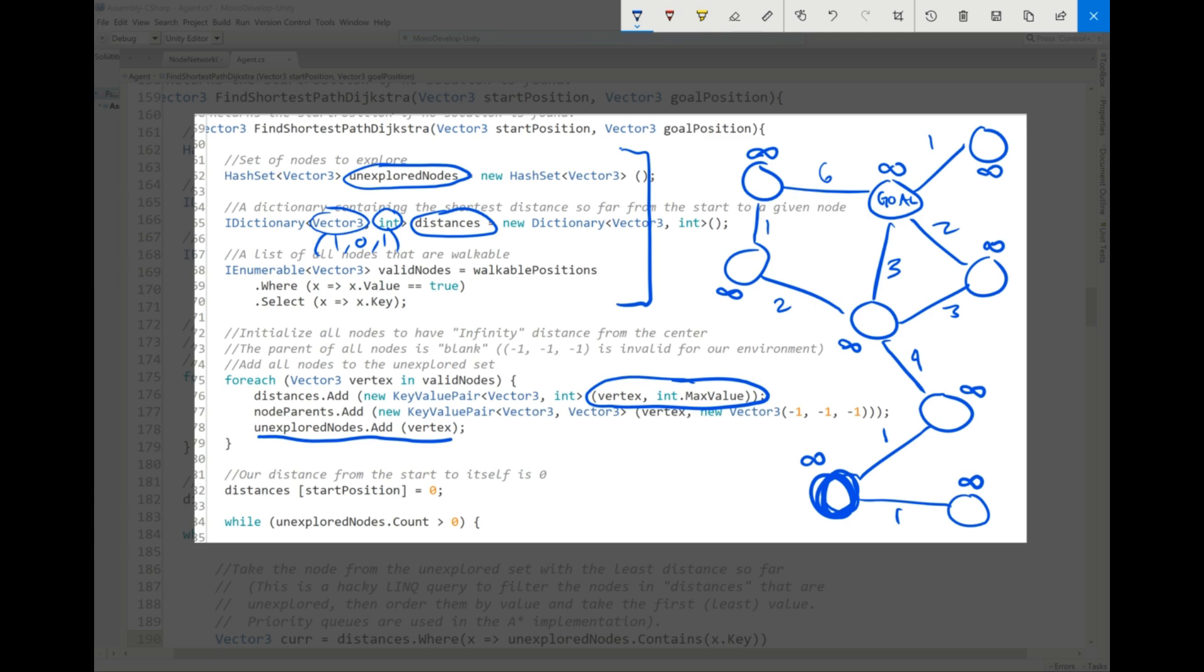And then finally, we have a reference to our walkable positions. So that's just everywhere that's not a barrier. So anything that's not a gray square, a white dot is fine. The slow squares are fine. The very slow squares are fine. We're just going to add that to our list of valid nodes.